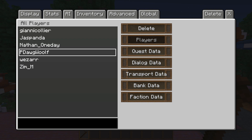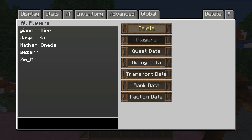That's pretty much all you need to know. It's a great way to update your players so they can redo quests. What I like to do when testing something I've already tested is go to Player Data, click on my own name, and click Delete. It'll delete all your player data so you can start fresh.